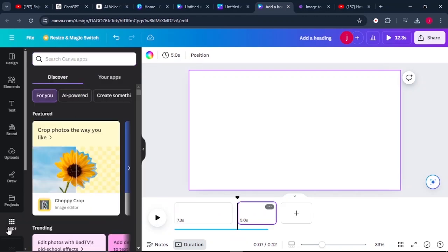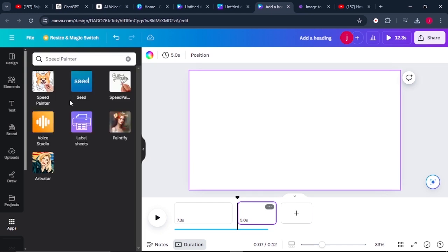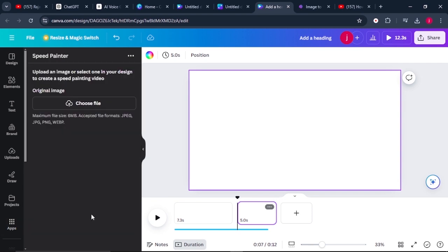Come to where it says apps. Once you're here, search for speedpender. Once it's selected, select the first one, which is this one, and click on where it says open.